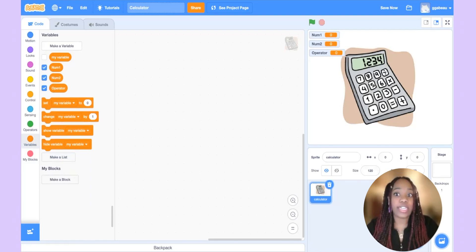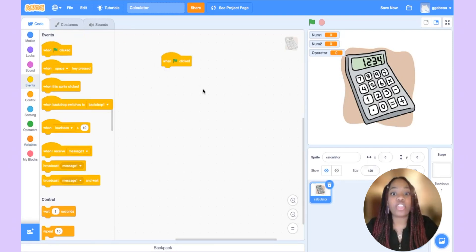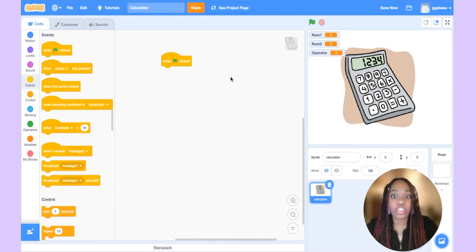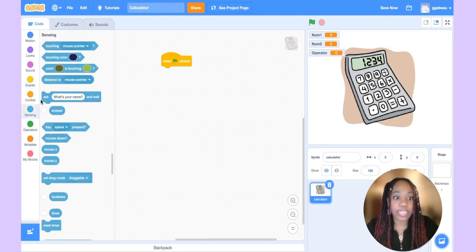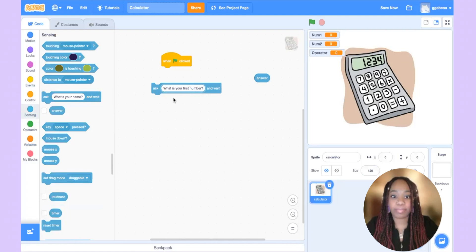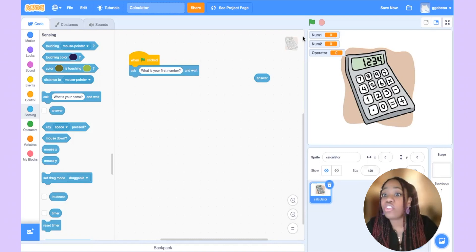What was the very first thing you had to click to get this program to start? That was the green flag. Let's go to events and pull over the block that says when the green flag is clicked. Any code attached to this block will run as soon as we click the green flag. The first thing the calculator asked us was what is your first number, so let's go to sensing and use the ask block. Notice that next to the ask block is the answer block — I'll put that aside for now. Let's ask: what is your first number? And attach this block to the when-green-flag-is-clicked block.